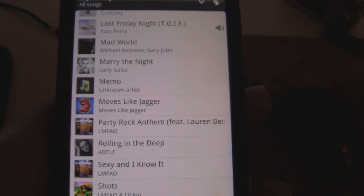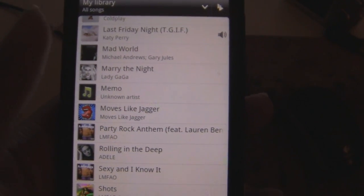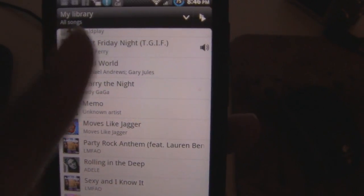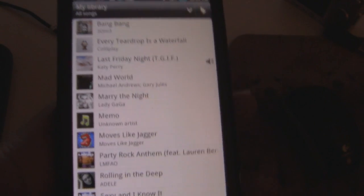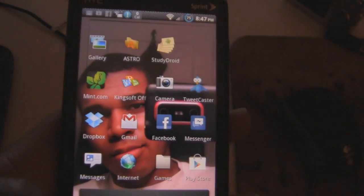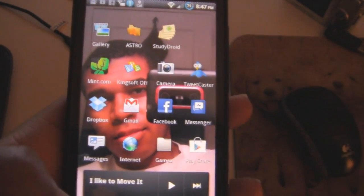This is how to sync your iTunes music to your Android device. So thanks for watching and tune in for another galvanizing video. Thanks.